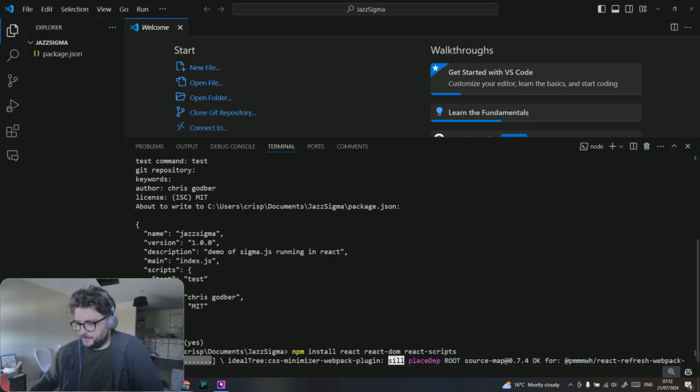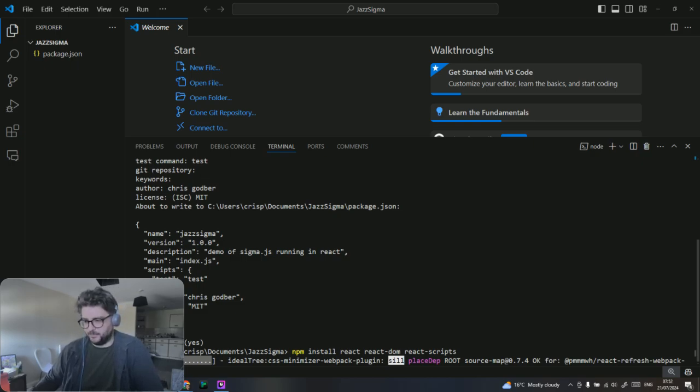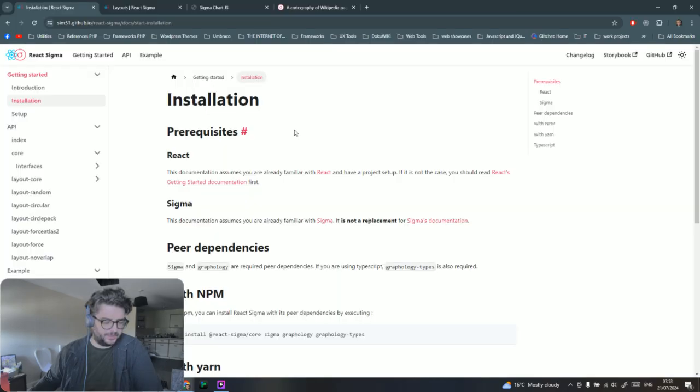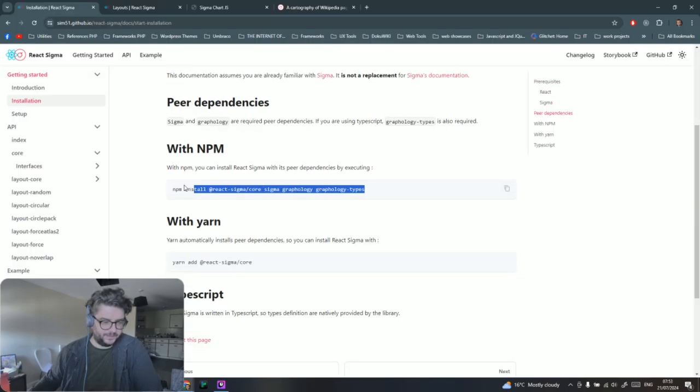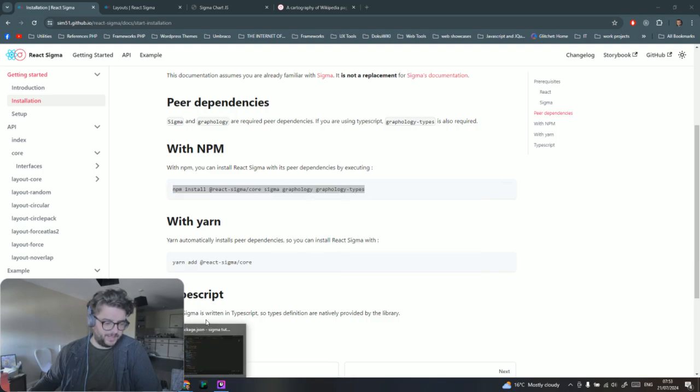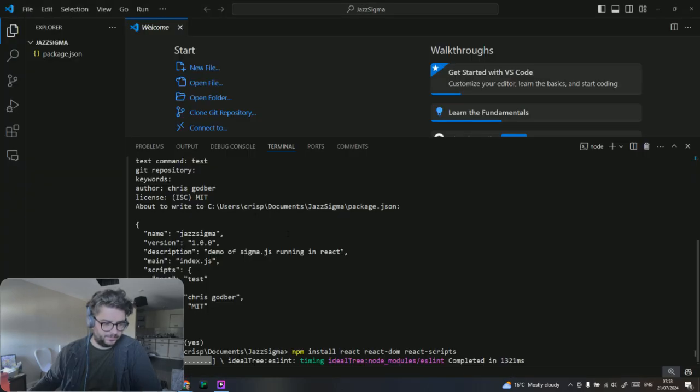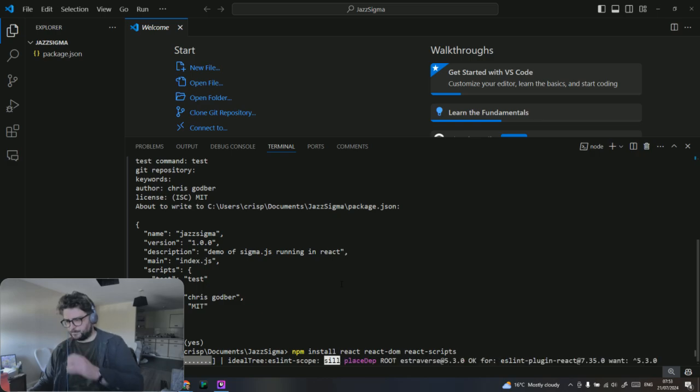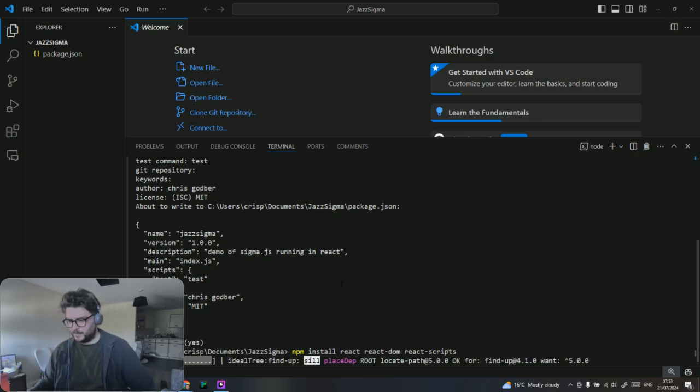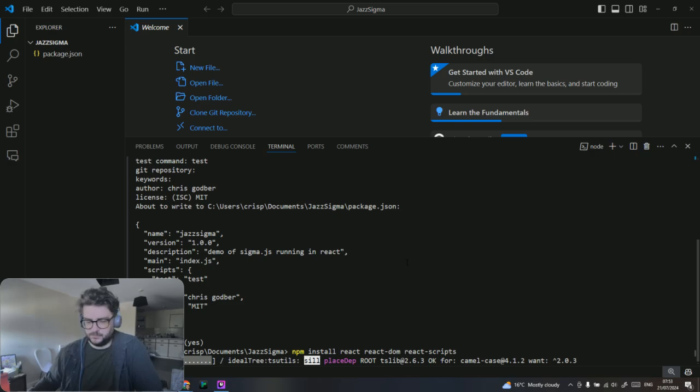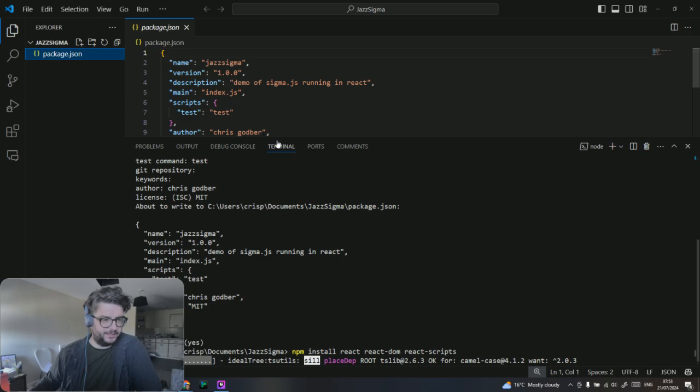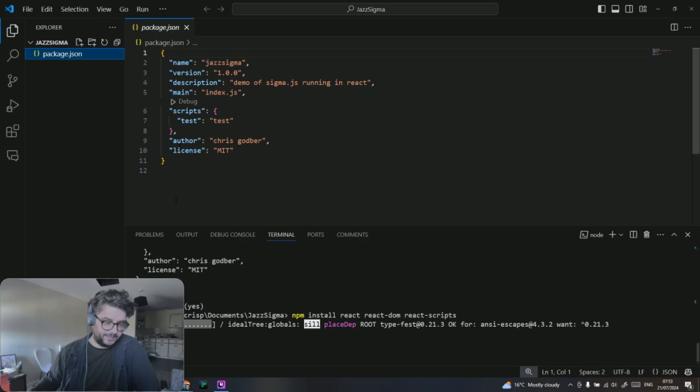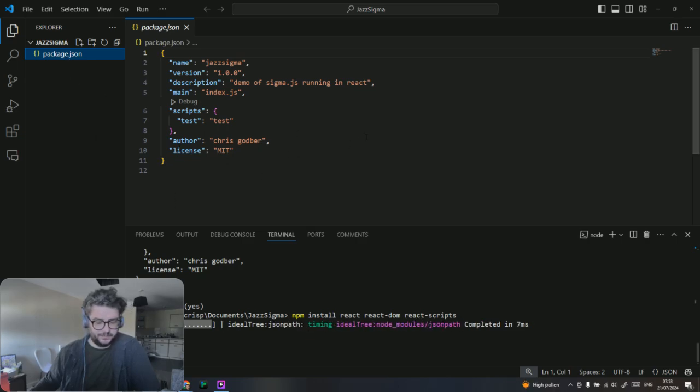This will probably take about two minutes. After this we're going to install the Sigma core library. I'm using NPM. Obviously you could use yarn as well. You've got our package.json there and it's going to start loading those dependencies once they're fully installed. It's done automatically with the package.json file.